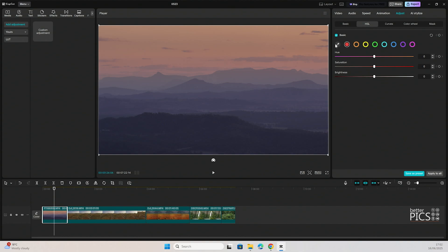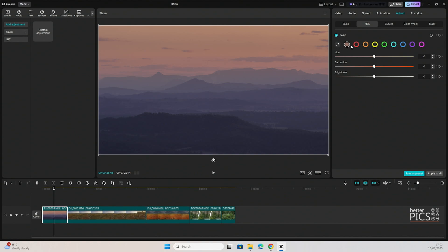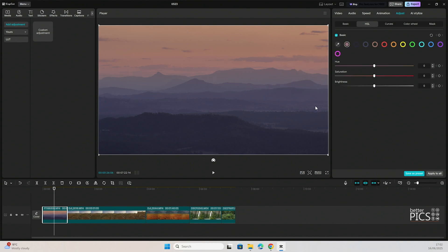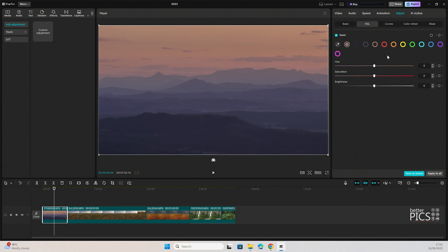We've also got an eyedropper tool there as well. If we select that eyedropper tool, we can actually select, drag to select color, specific colors within the footage. You can see it's just added an extra little color sample there. We're going to do another one down here, so another one down here, and we're going to do one over there. You can see I've very easily been able to add in four colors directly based out of the footage that we're working with.